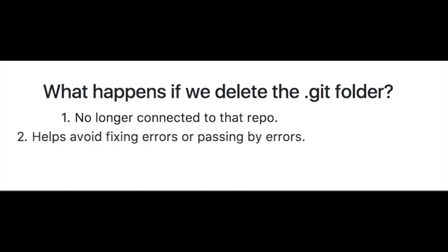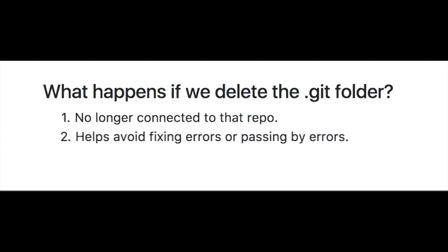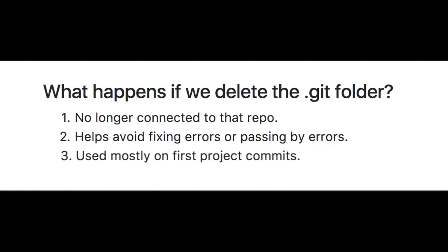Normally, you only delete the .git hidden folder if you've made an error that you can't fix, and normally this happens on the first commit of a project. Once you get familiar with GitHub, you'll probably never need to do this.